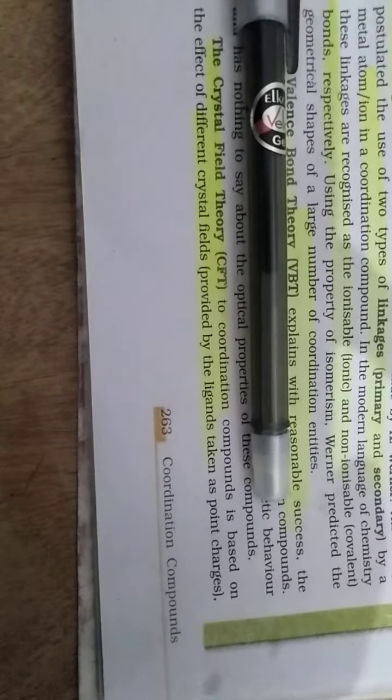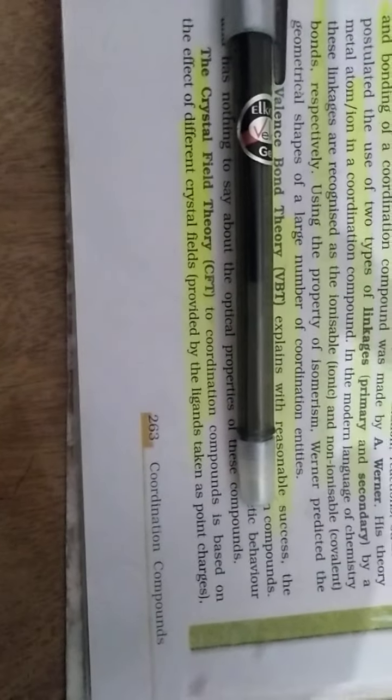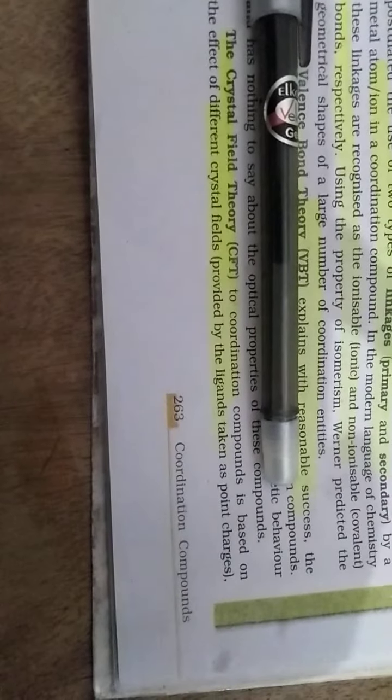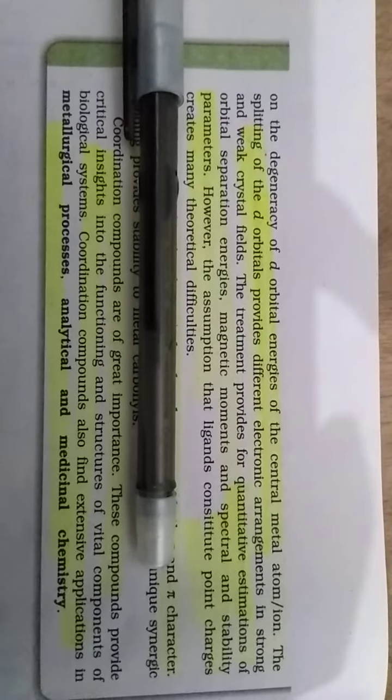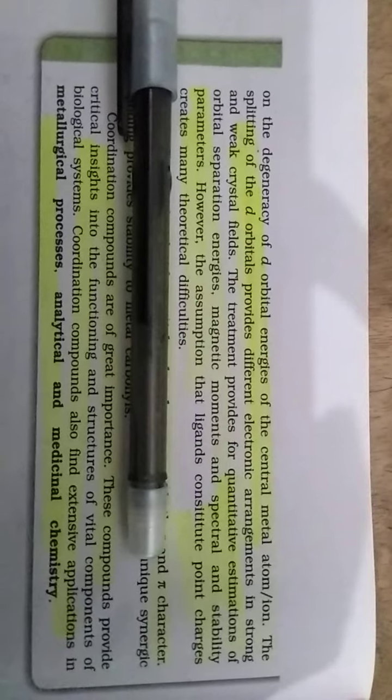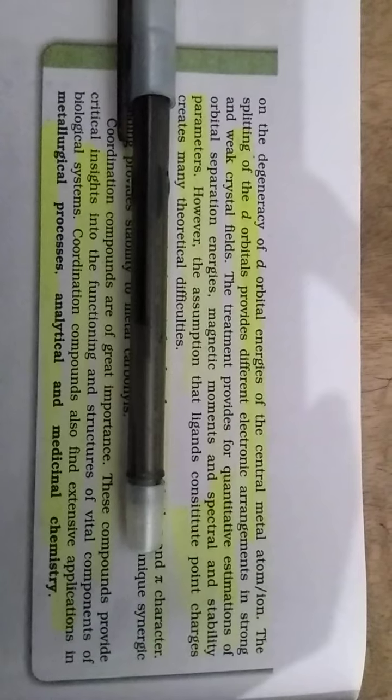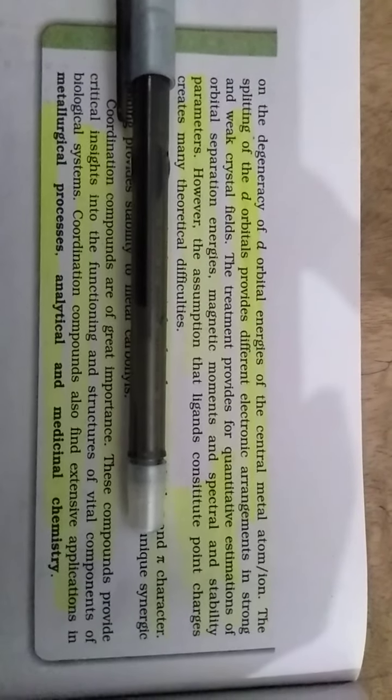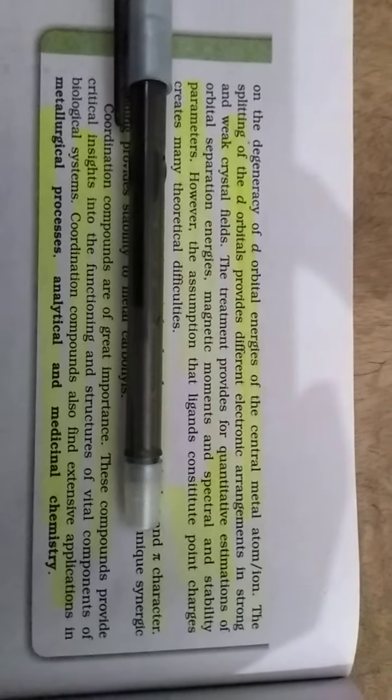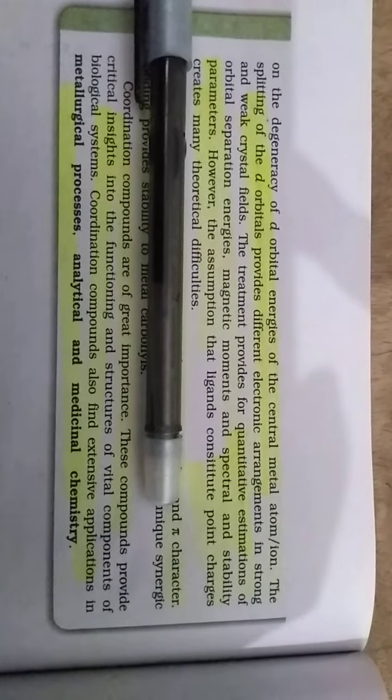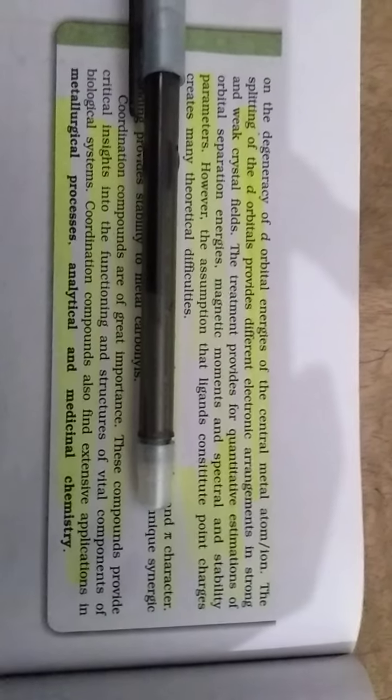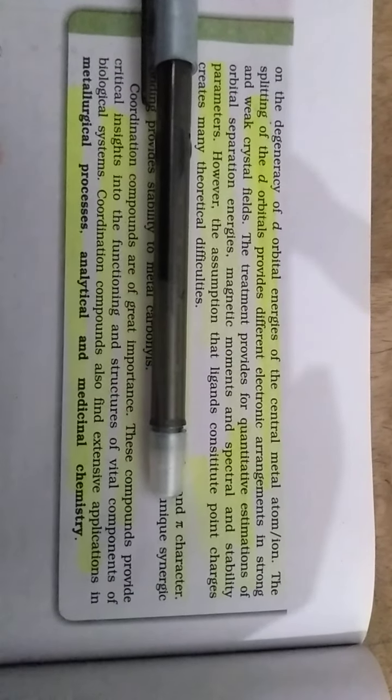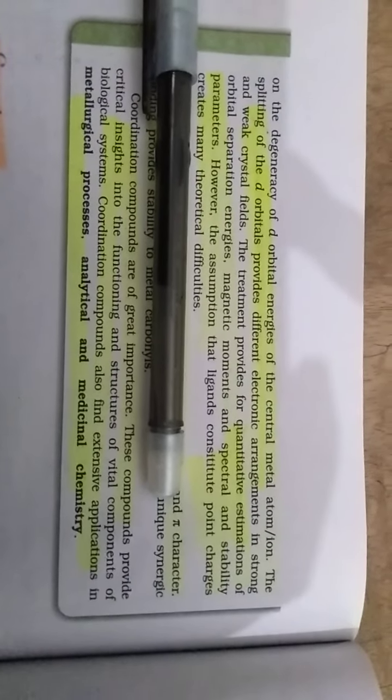The Crystal Field Theory is based on the effect of different crystal fields, providing a ligand taken as a point charge. The un-degenerative energy of the critical central metal atoms or ions, the splitting of the d-orbitals, provides different electronic arrangements in strong and weak crystal fields. The treatment provides further quantitative estimations of orbitals, separation energy, magnetic momentum, and spectral instability parameters.